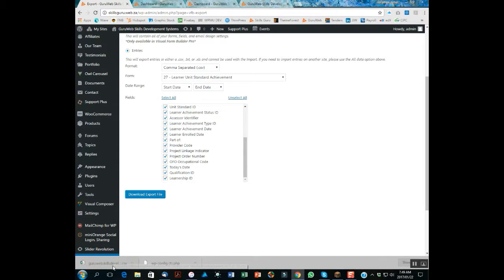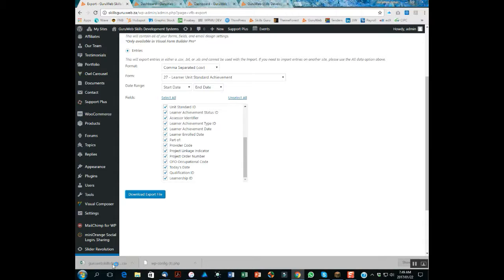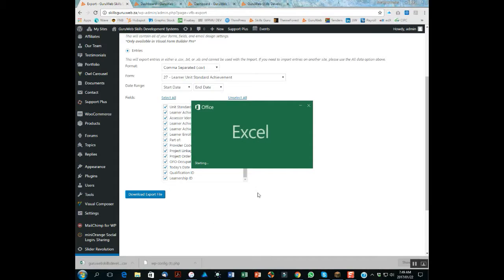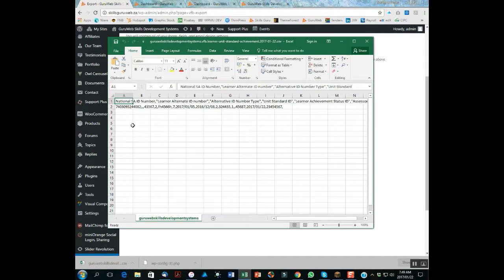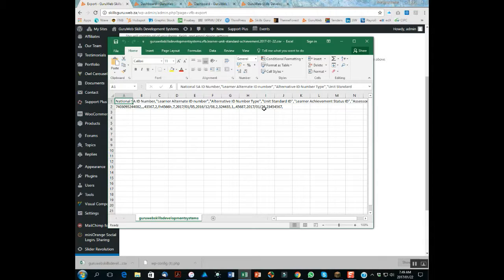And we can see we now have a CSV file which, if we click on it, should open up and we should have captured the single entry. There we go, there is all our data there.